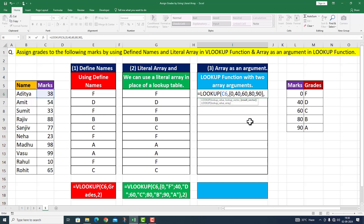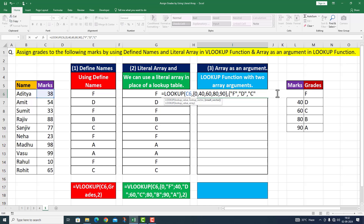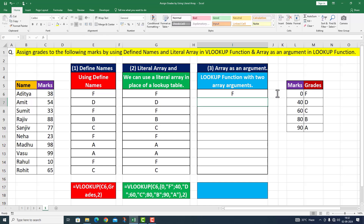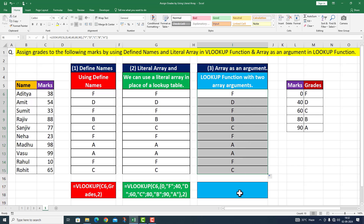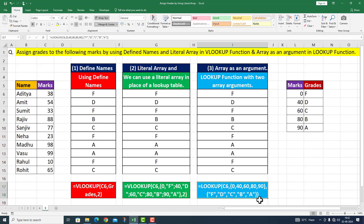اب مجھے result array دینا ہے۔ Array کے case کے اندر میں curly bracket start کروں گا اور quotation mark کے اندر 'F' دوں گا۔ جب یہ zero سے 39 تک دیکھے تو F دے دے، اور جب یہ 40 سے 59 دیکھے تو quotation mark 'D' دے دے، comma quotation mark 'C' closed، comma quotation mark 'B' closed، comma quotation mark 'A' closed۔ Curly bracket close، parenthesis close۔ یہاں پر یہ میرا function complete ہو جاتا ہے۔ I press Enter۔ میرے پاس اس student کے جس کے 38 marks ہیں اس کا grade F آ گیا۔ میں نے fill handle سے drag down کر دیا، میرے پاس سب ہی students کے grades نکل کر آ گئے۔